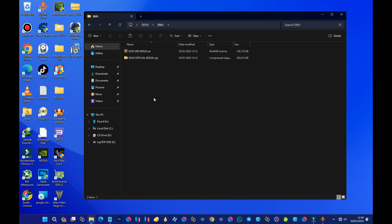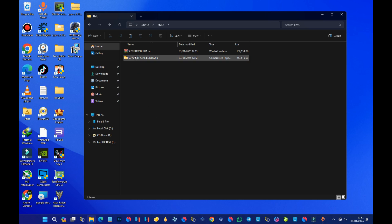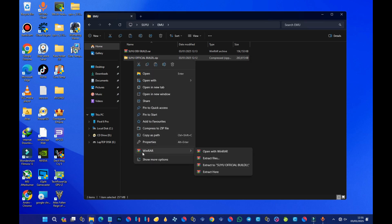You have to install WinRAR. You can search on Google for WinRAR, download it, and install it, because you are going to need WinRAR for the extraction of the emulator. Once WinRAR is installed, whenever you right-click on a ZIP file or a RAR file, you should see the WinRAR option in the context menu. When you see that, it means you've successfully installed WinRAR on your PC.